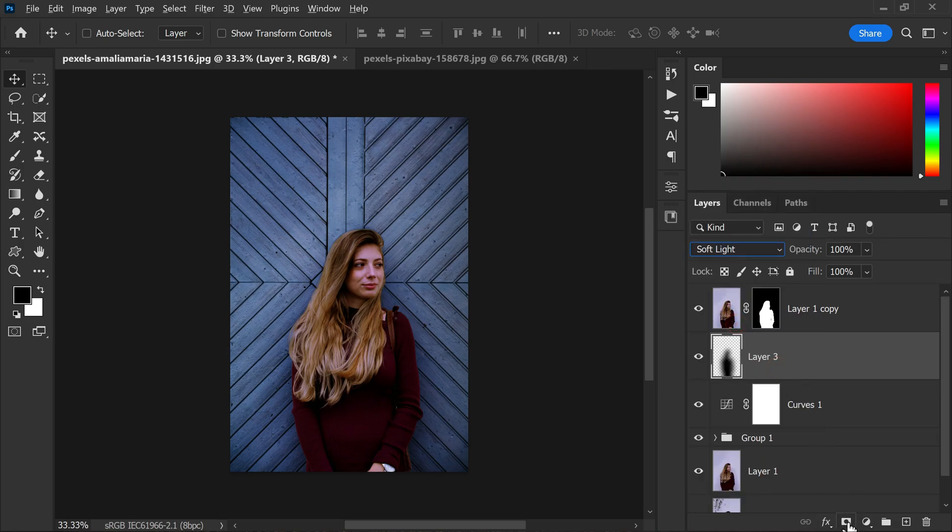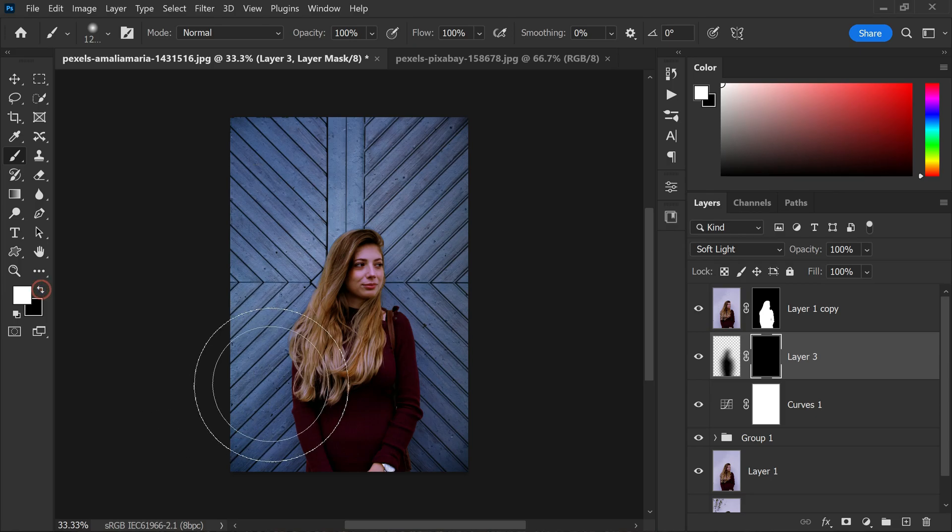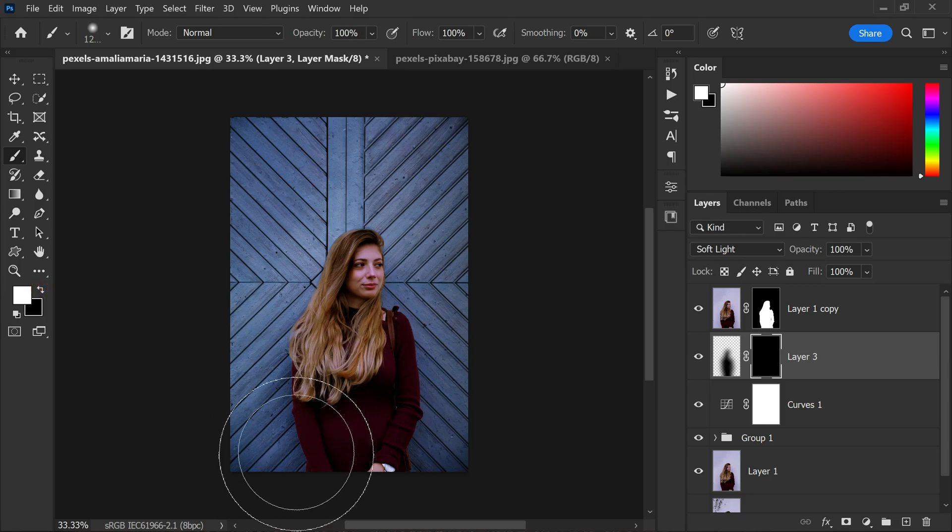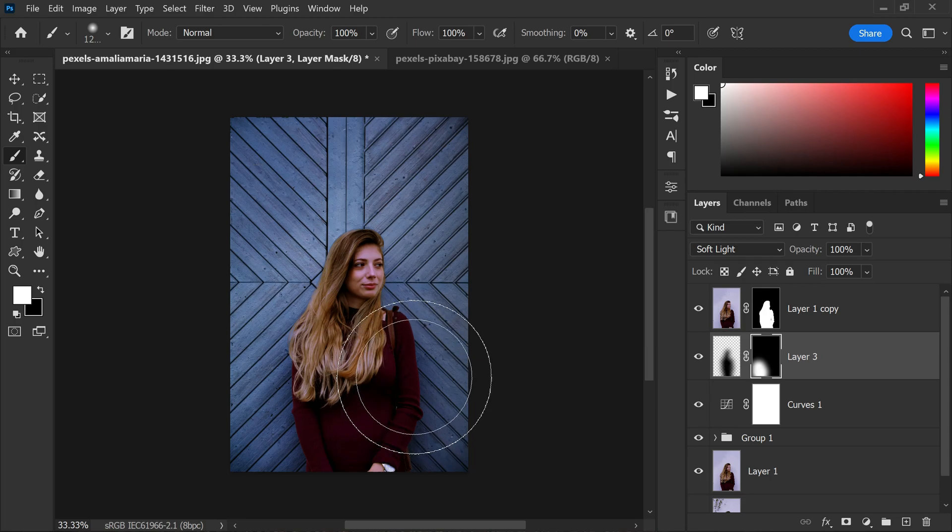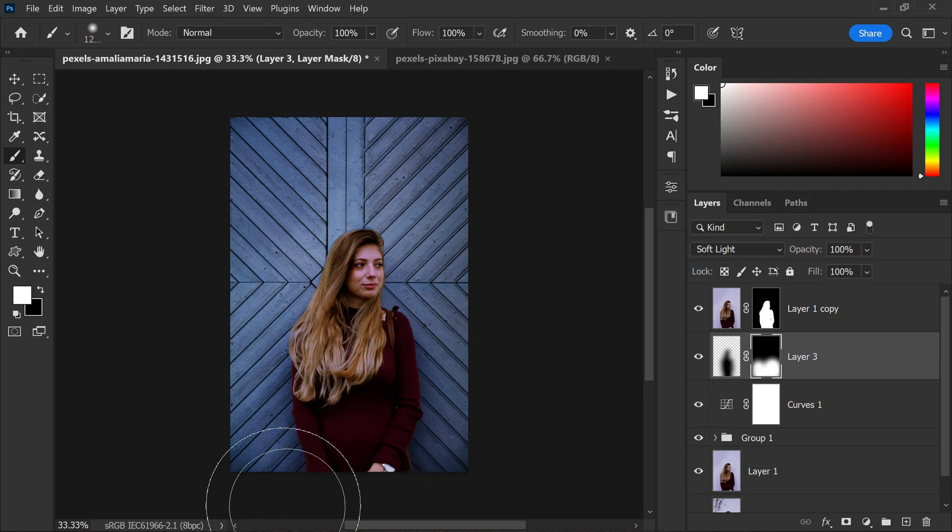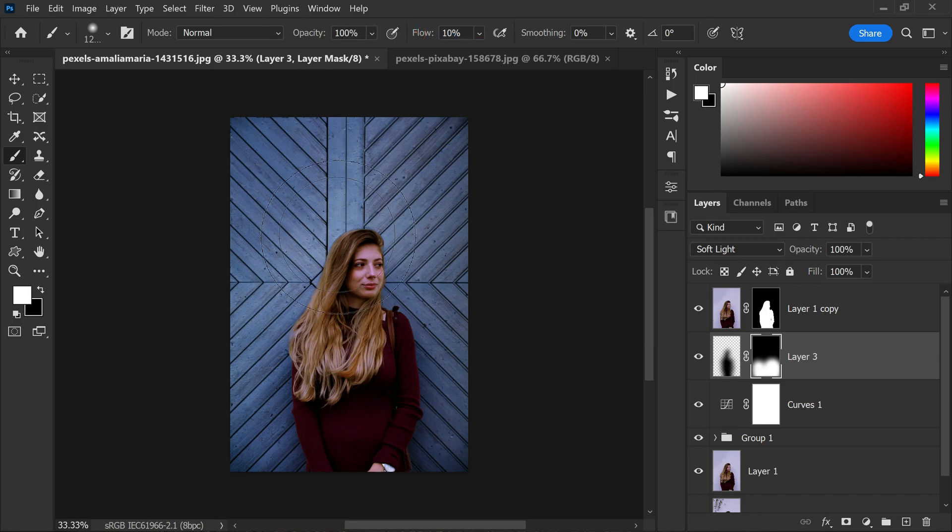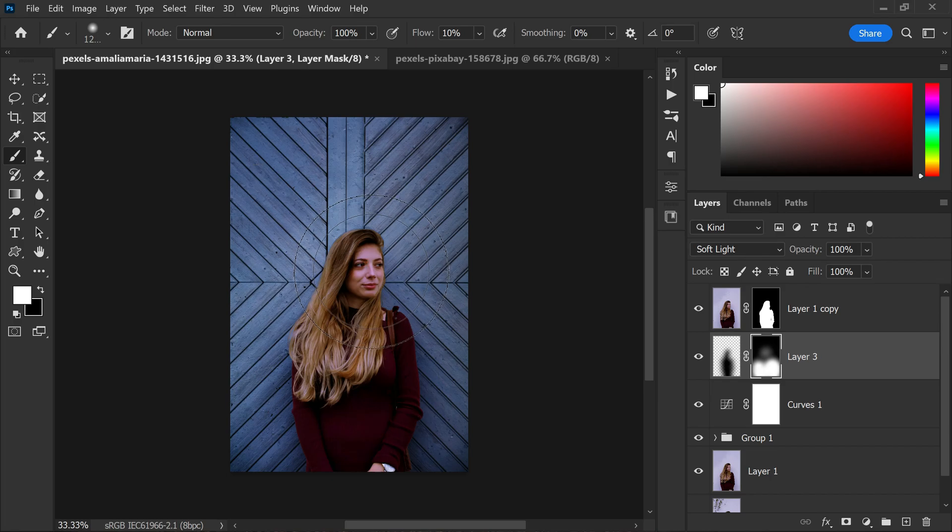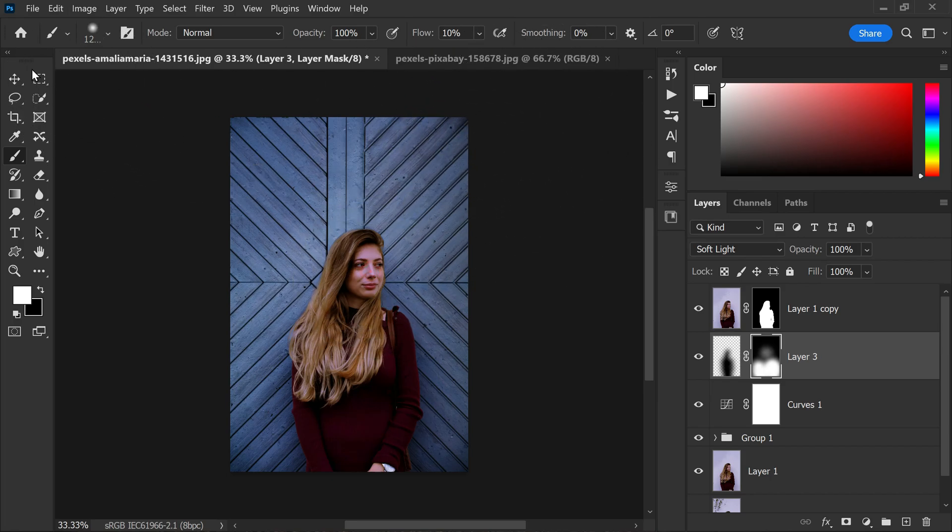Then I will add a layer mask to the shadows layer and use a soft round brush with white color as the foreground and paint on the bottom side parts of the subject which reveals the shadows. And I will also lower the brush flow to around 10% and paint very lightly on top areas of the subject to create a more realistic effect.